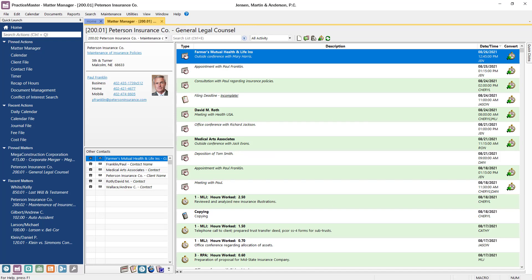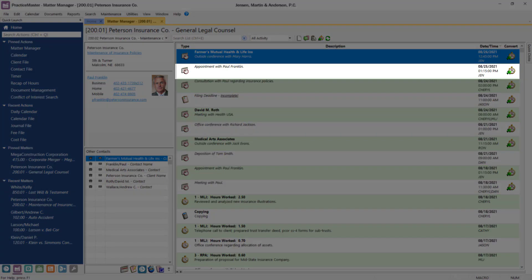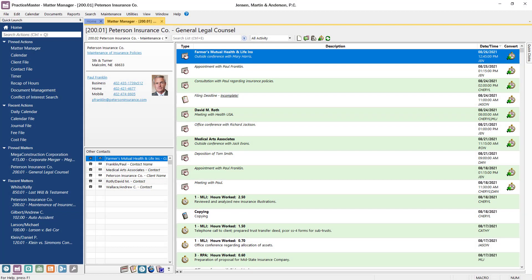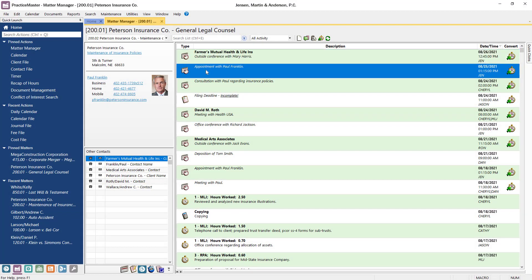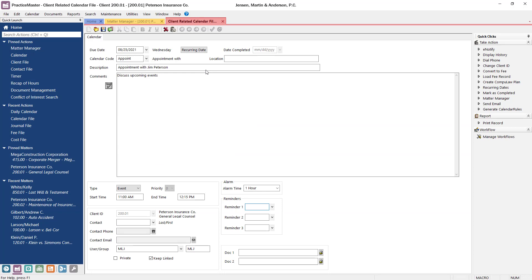At the top of the list, we can see that there's an appointment scheduled for tomorrow with this matter to discuss upcoming events related to their case. To see more information about the event, you can just double-click on the record in the list.